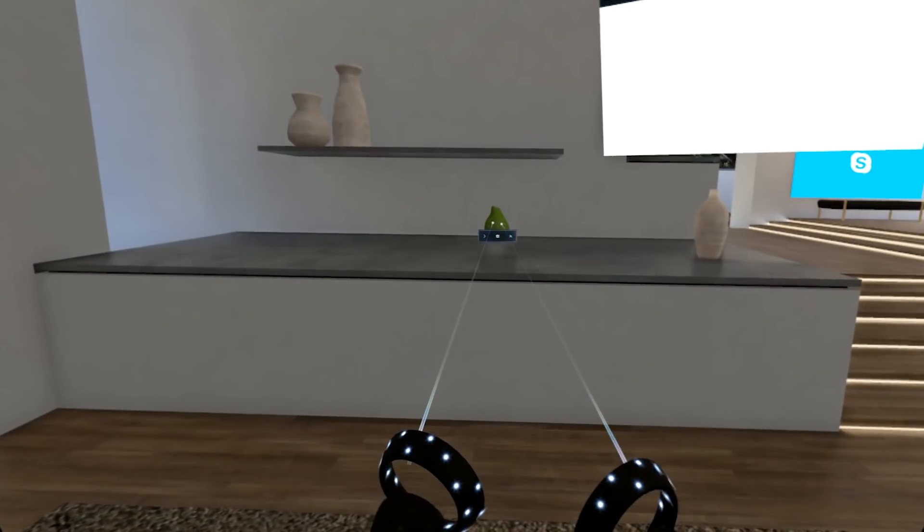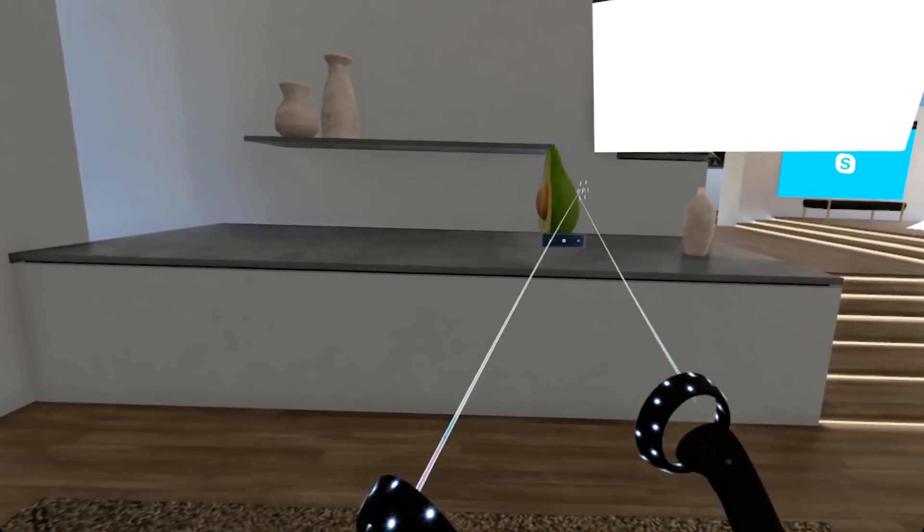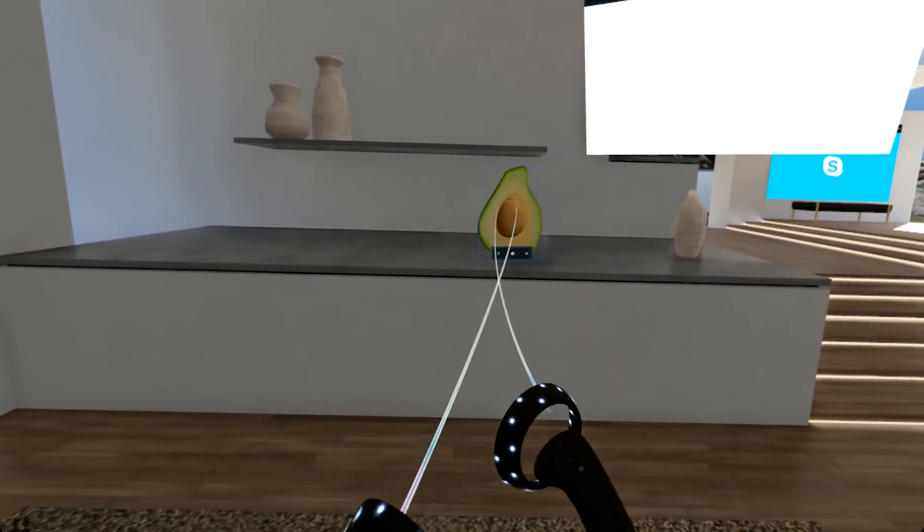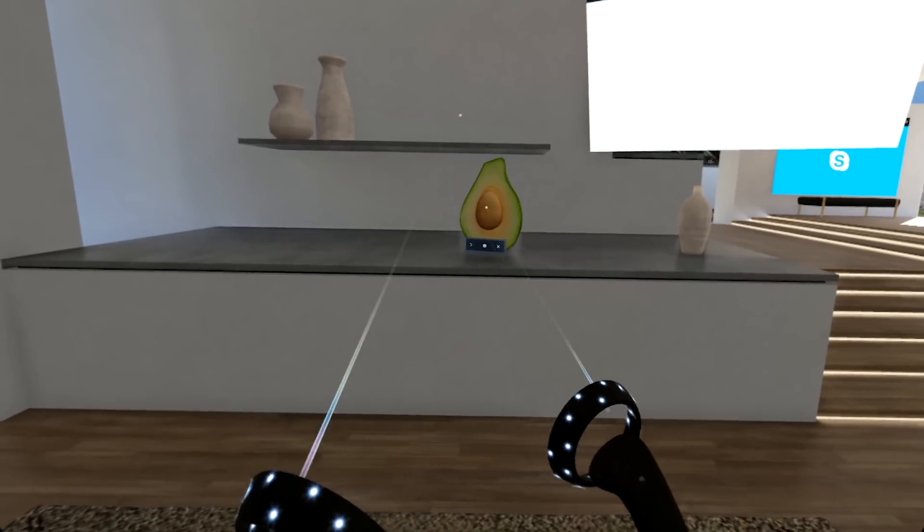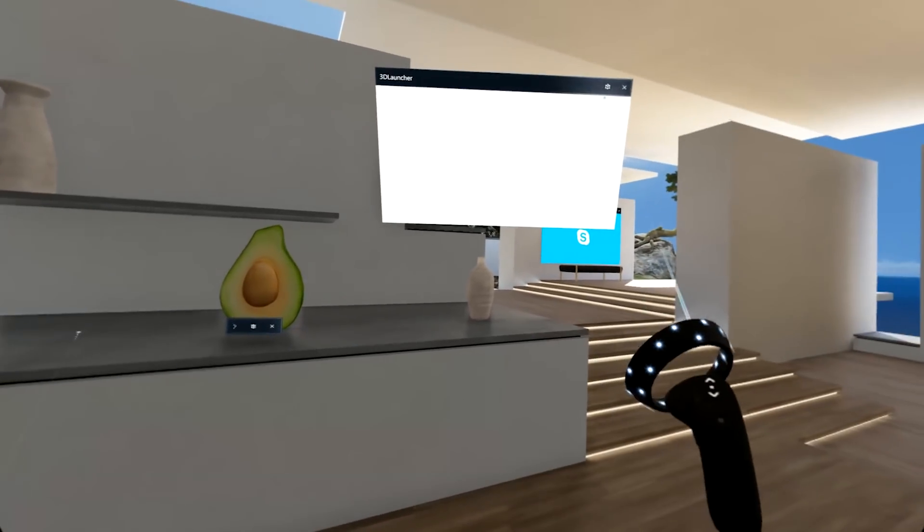With 3D app launchers, developers can create a unique 3D representation for their app that users can place in their Mixed Reality home.